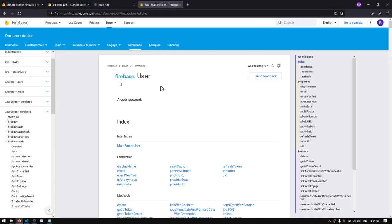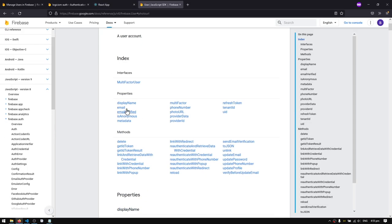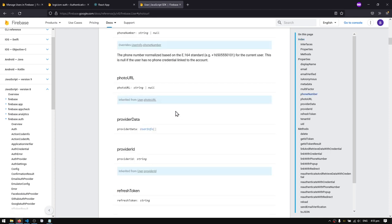I'm in the Firebase documentation site looking at the user object, and under properties you can see 'photo URL'. This specific property is what we're going to use to store the link to the profile picture of the user, which will be hosted elsewhere. In this case we're going to be hosting the profile pictures in Firebase Storage, which we'll look at later in the video.